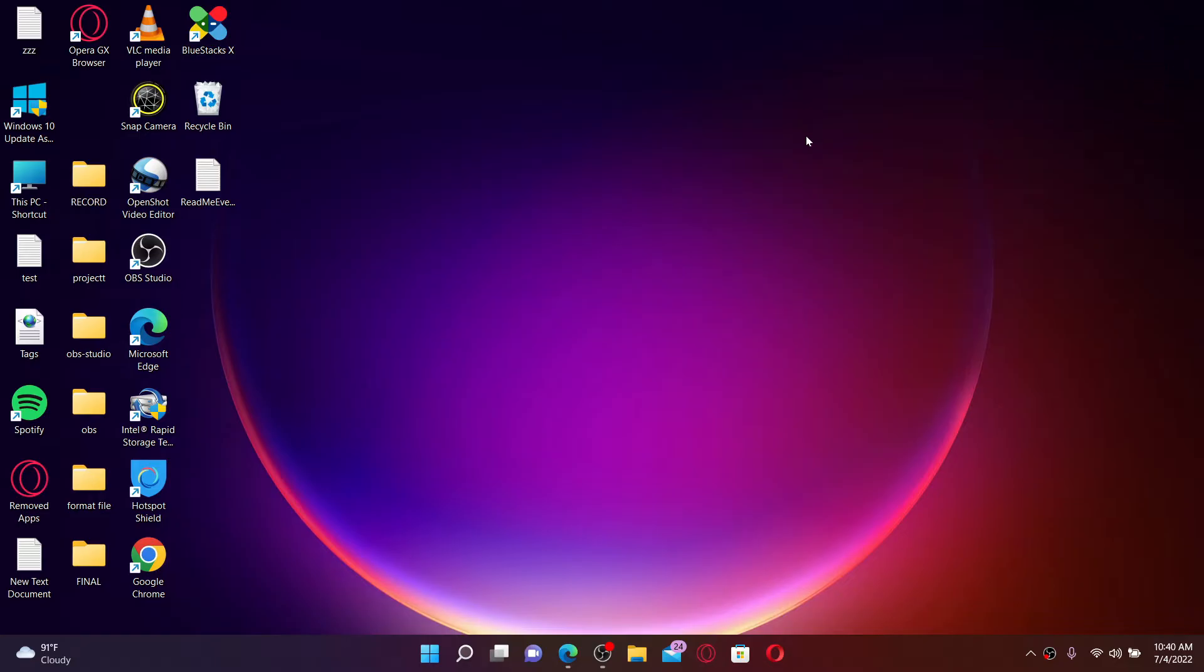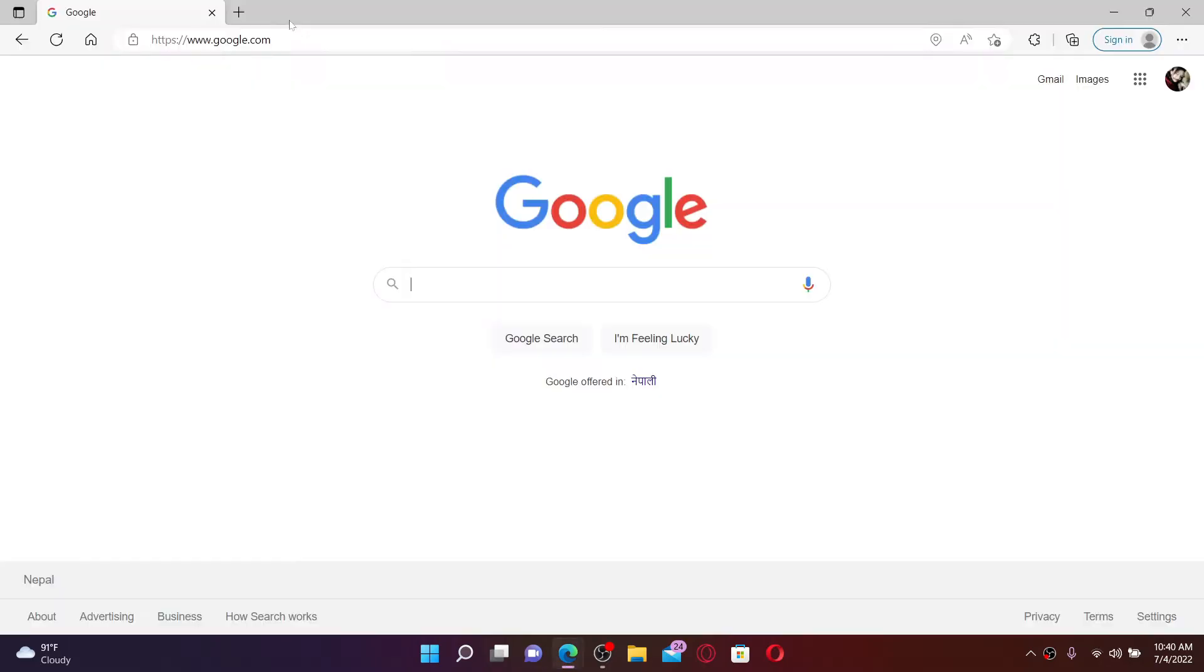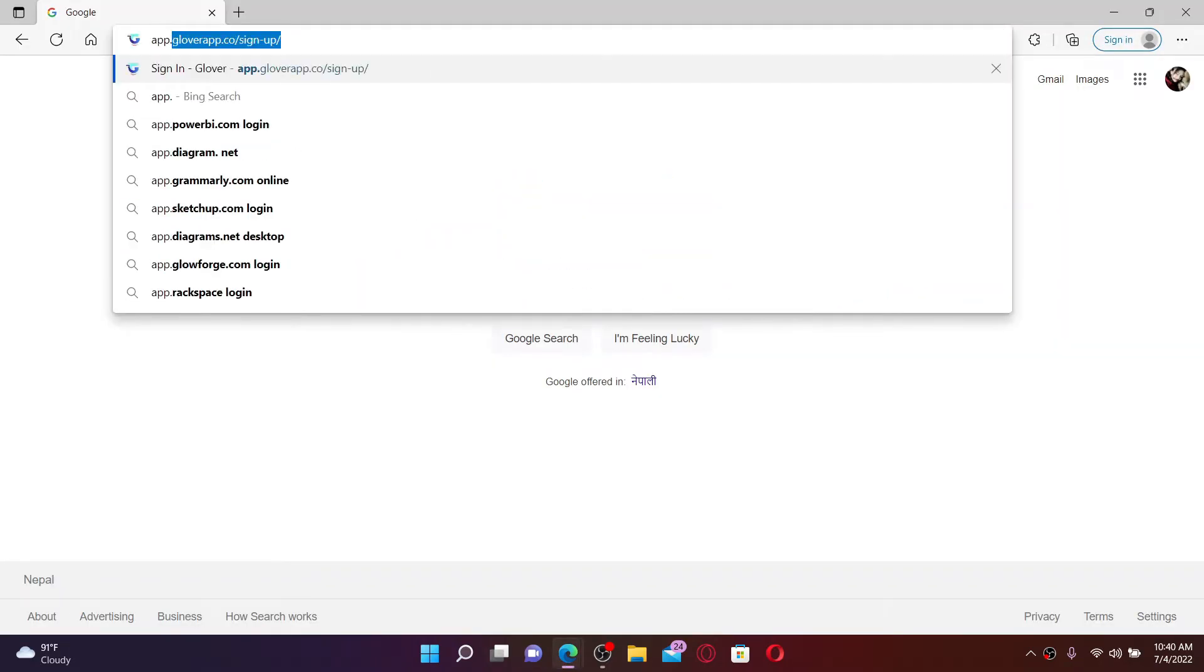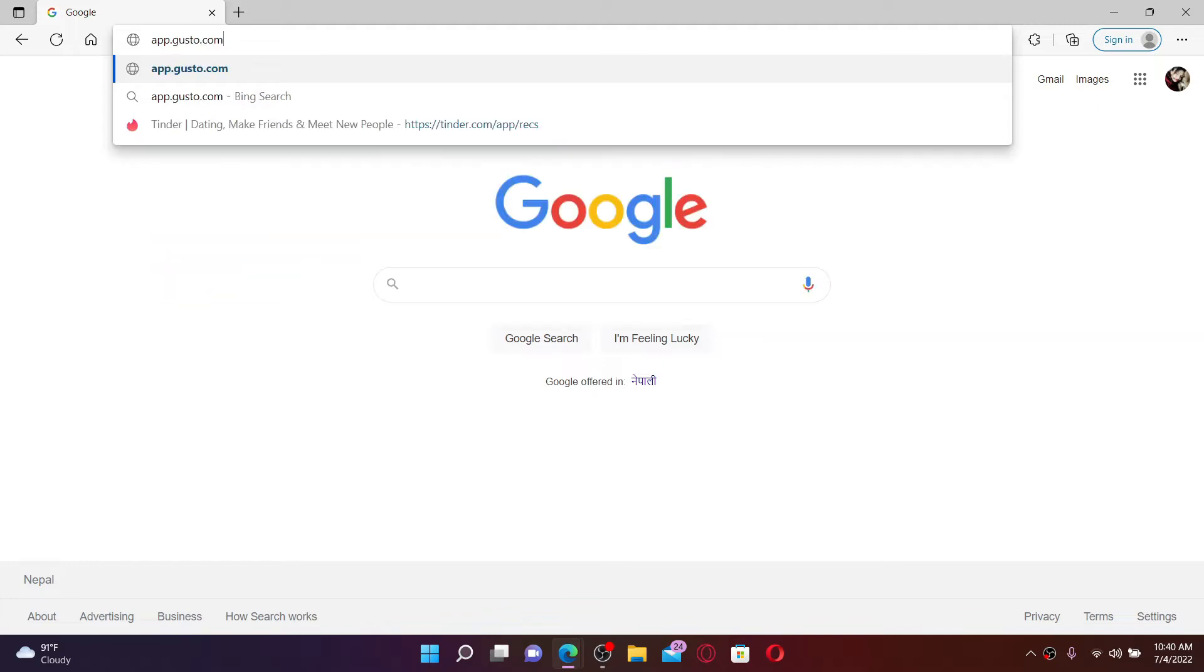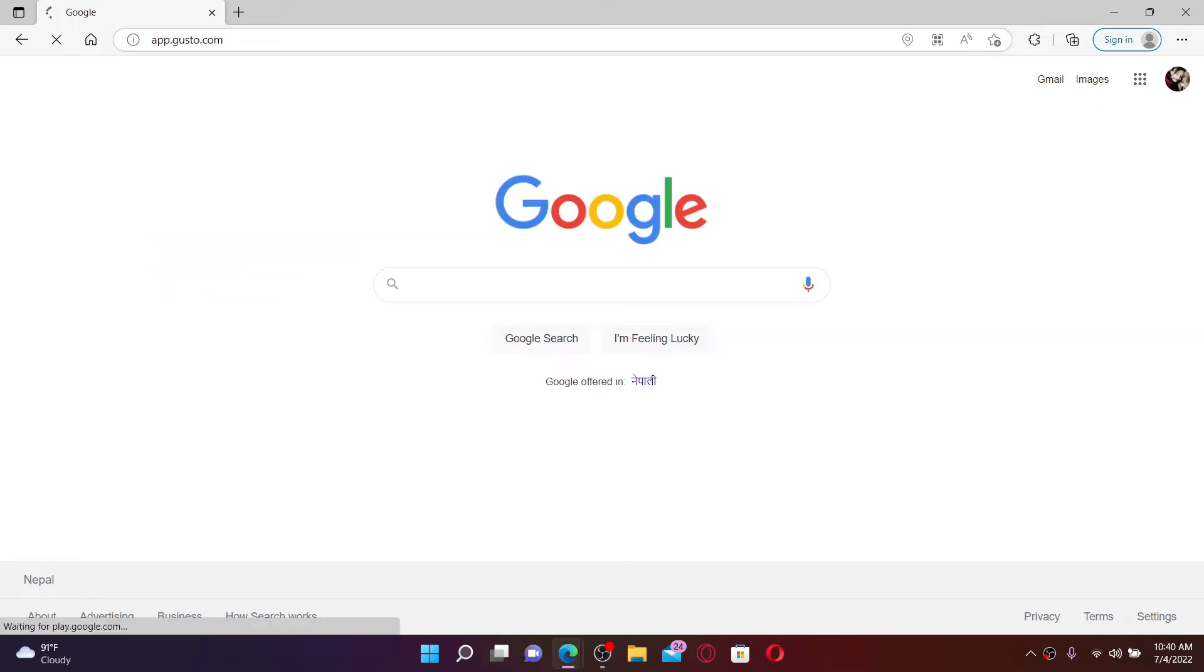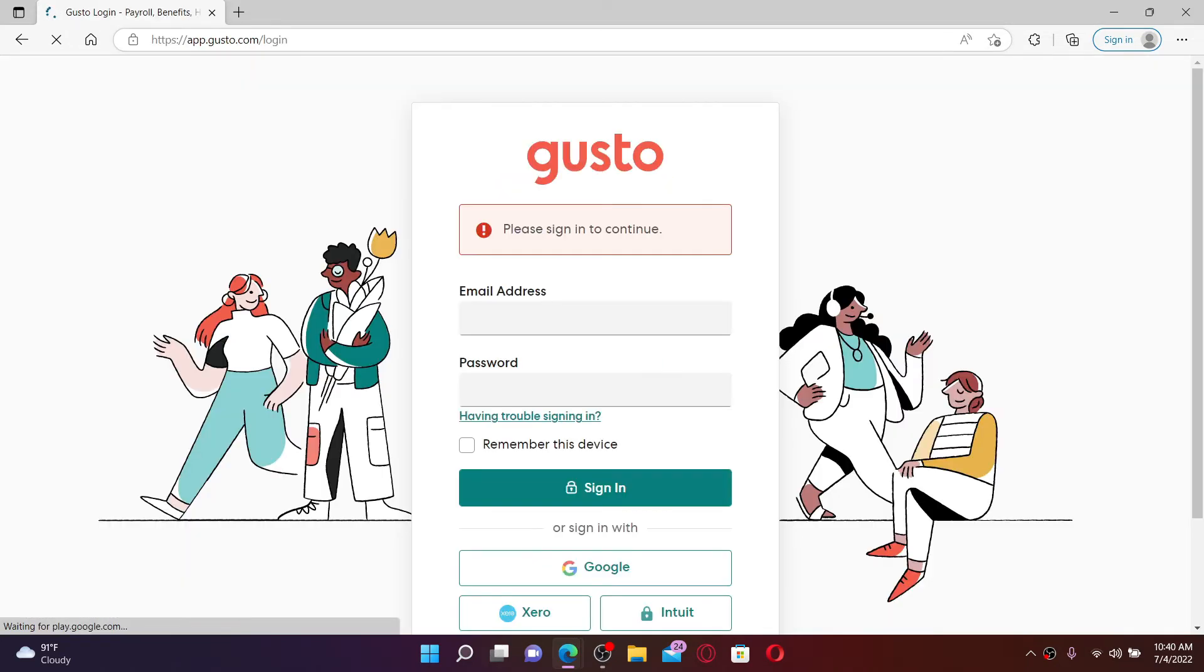To sign in and log into your Gusto employee account, open up a web browser. In the URL box, type in app.gusto.com. Soon after you do that, press Enter on your keyboard so that you can end up in this page.